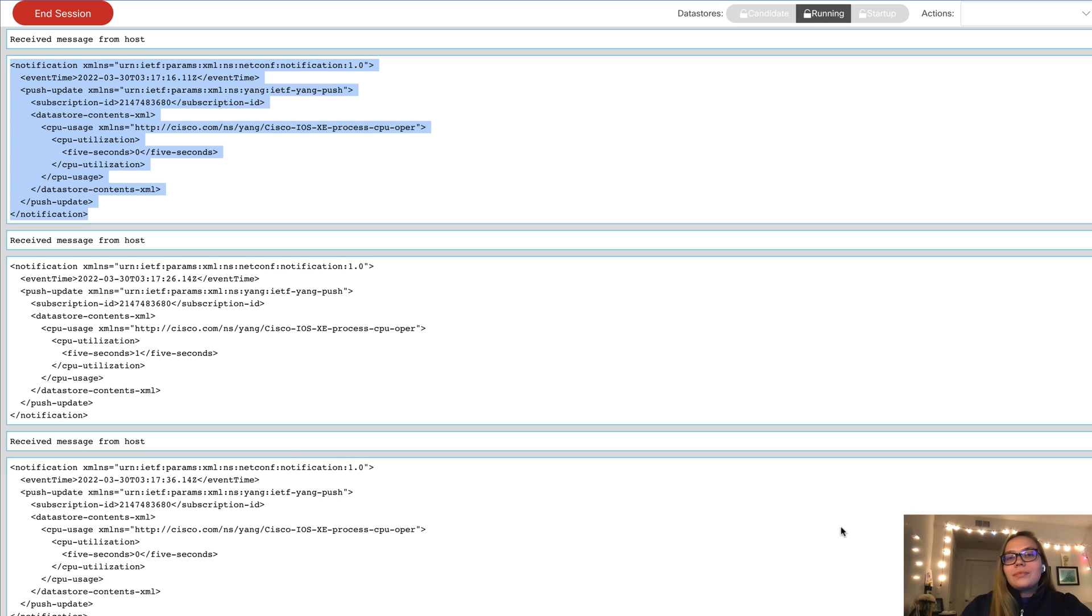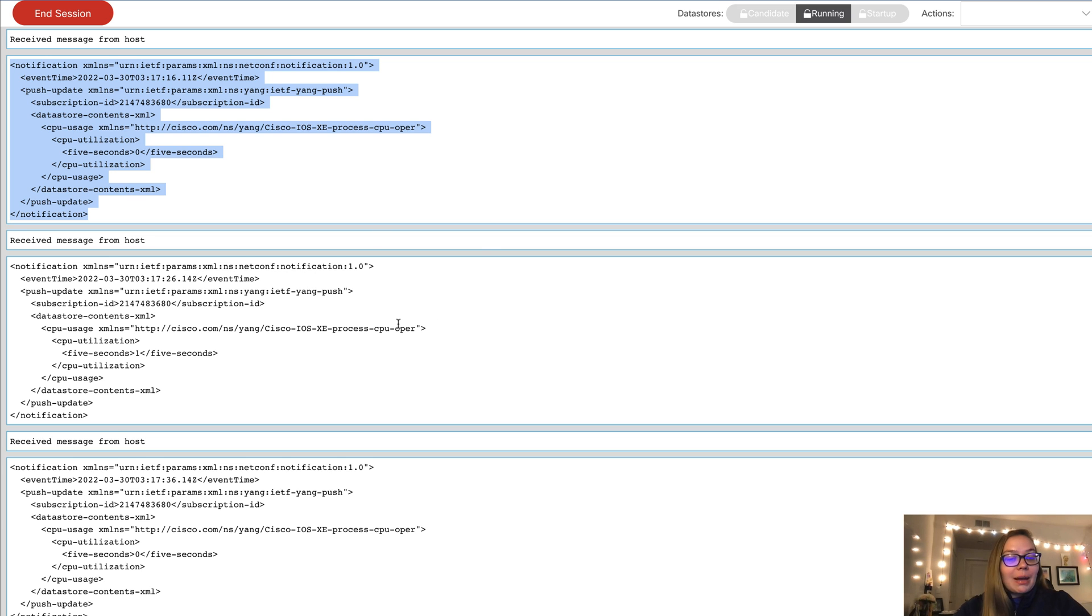And with that, this concludes our demo. As you can see, we're receiving regular updates on what's going on on our device.